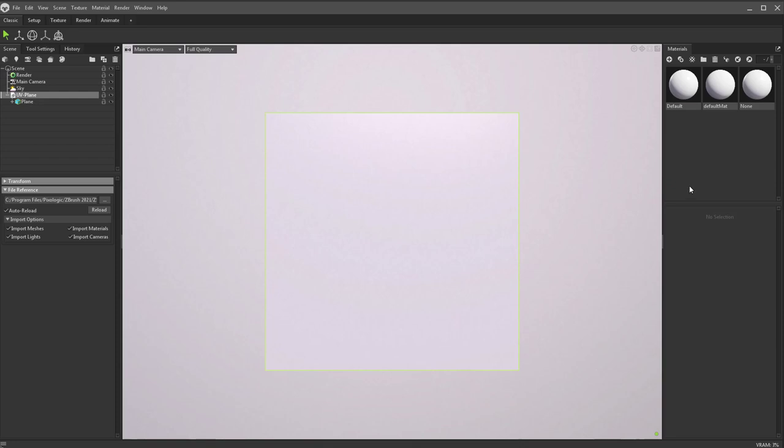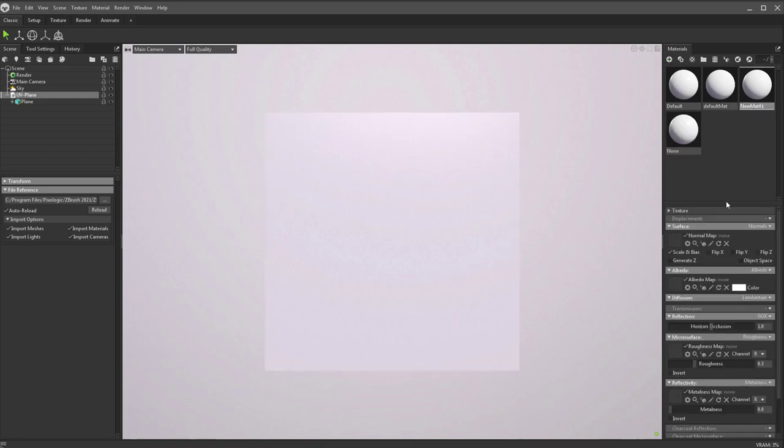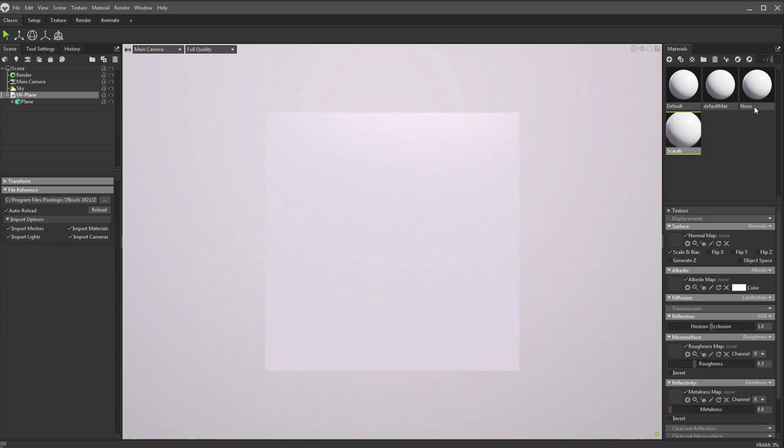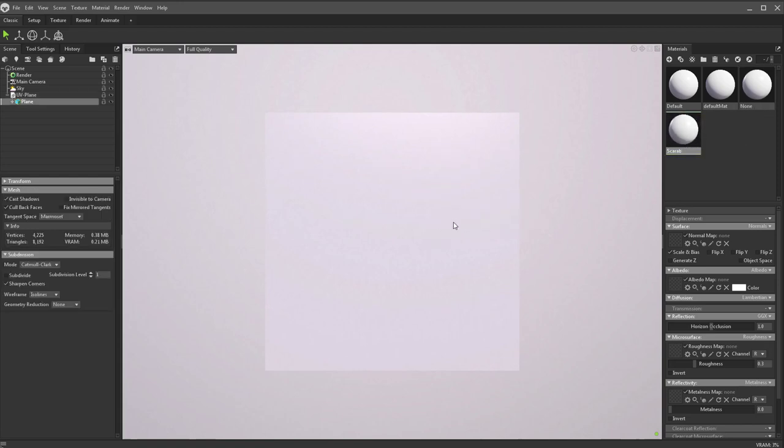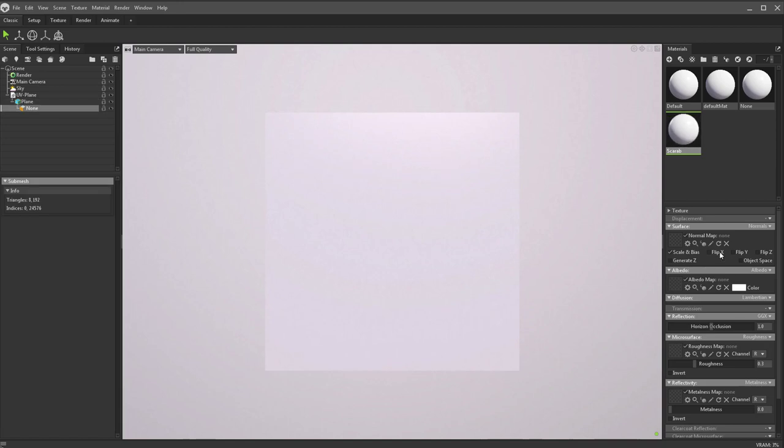It already has a default material applied. If you want, you just click this plus sign here. This will be your new material; we'll call it Scarab. You can just double-click on that name there. Let's drag that right onto our plane here. Then if we double-click Scarab, you're going to see a bunch of inputs for our object.